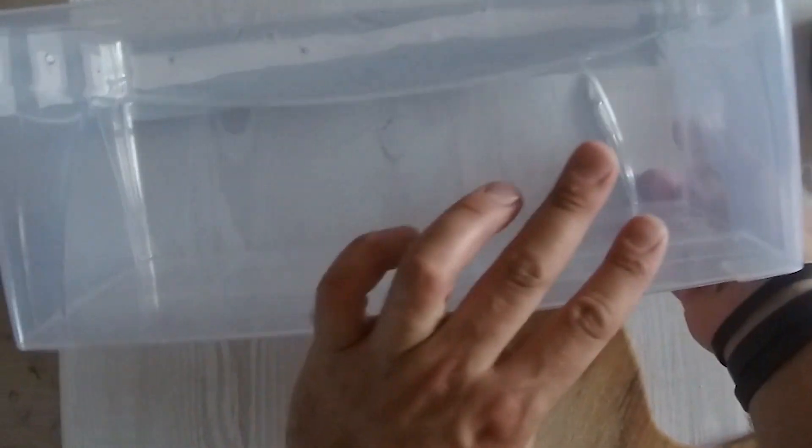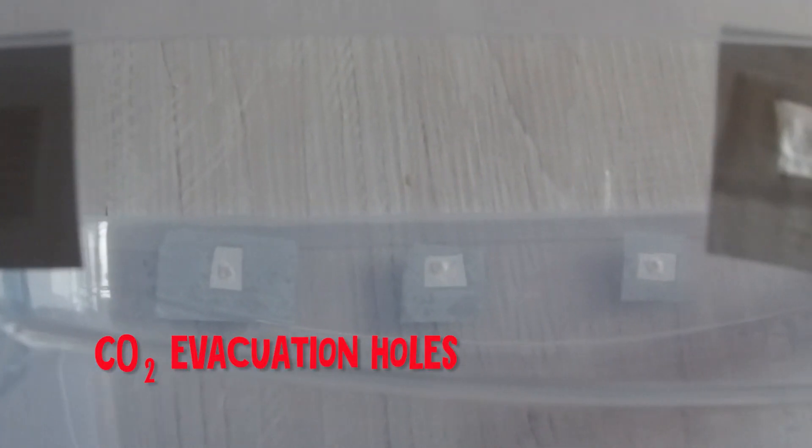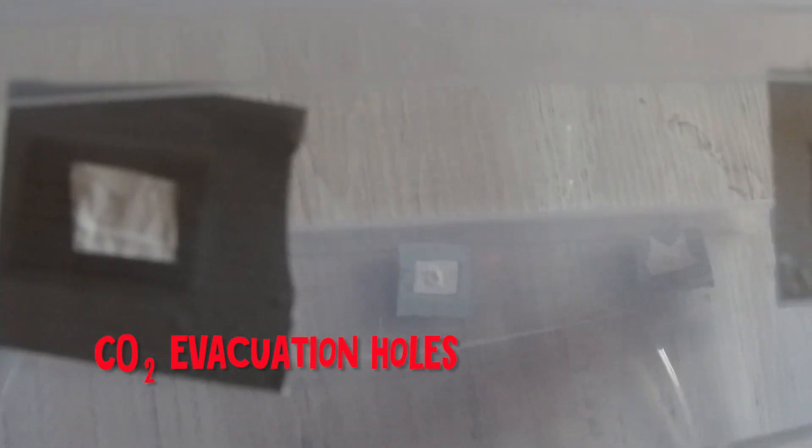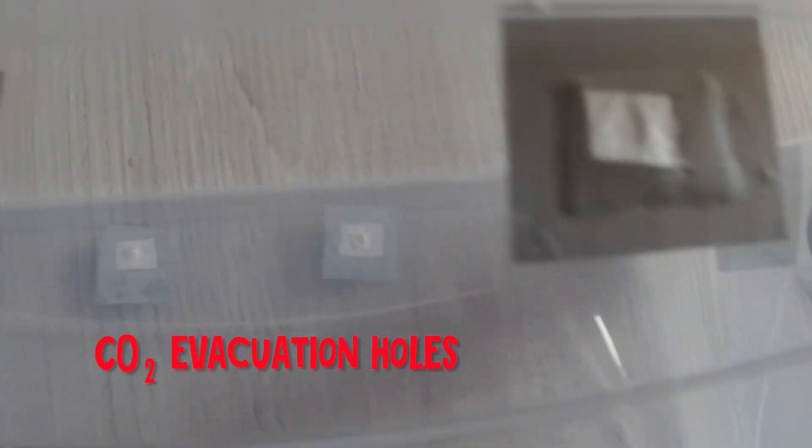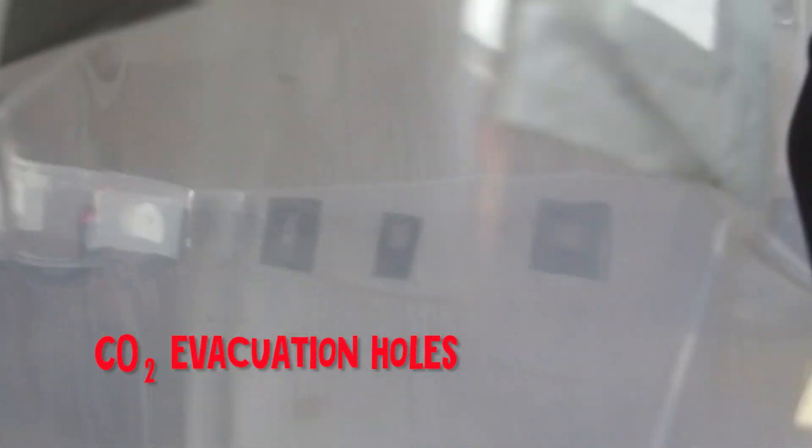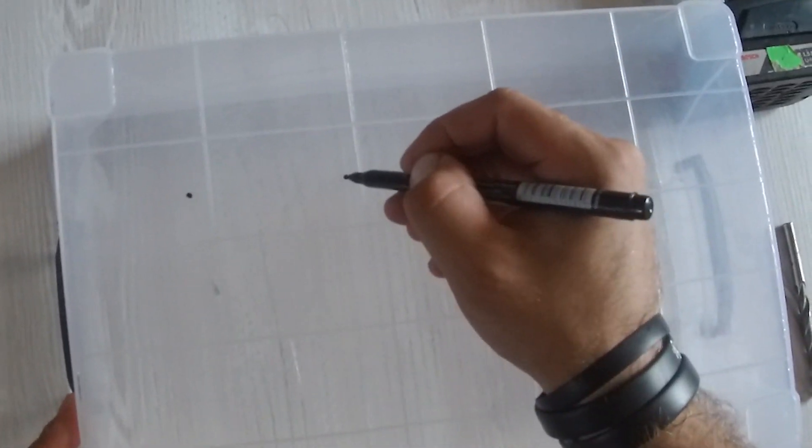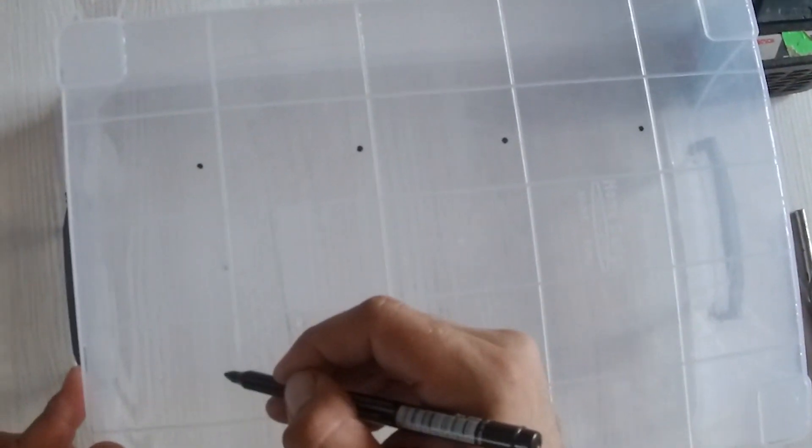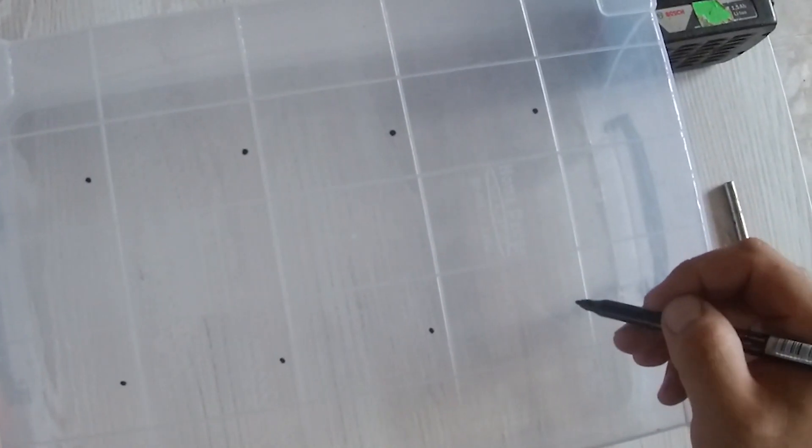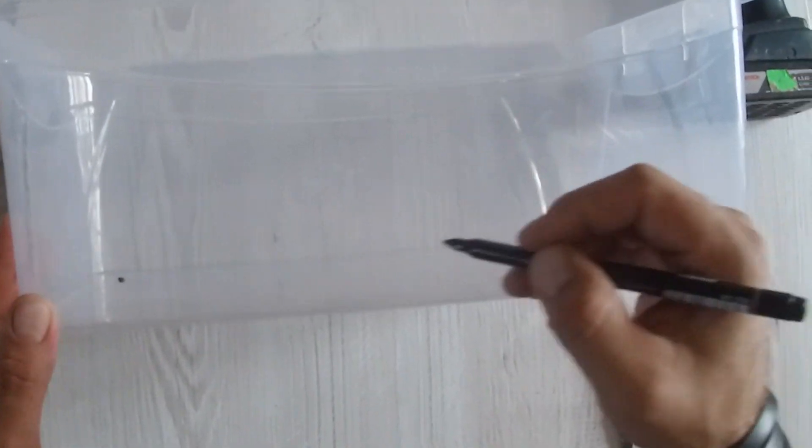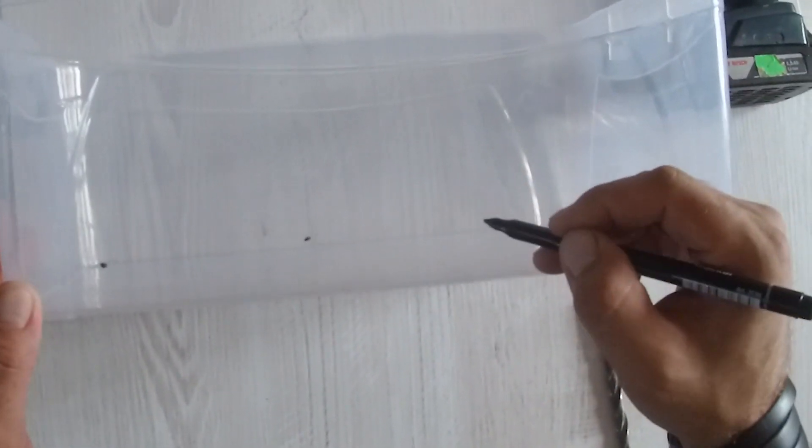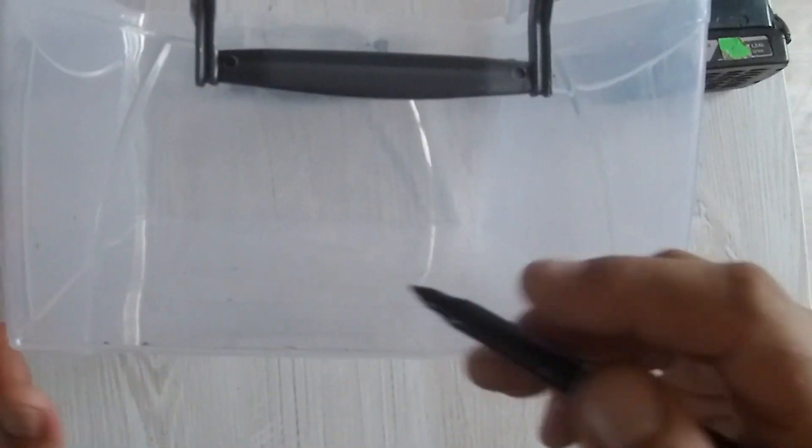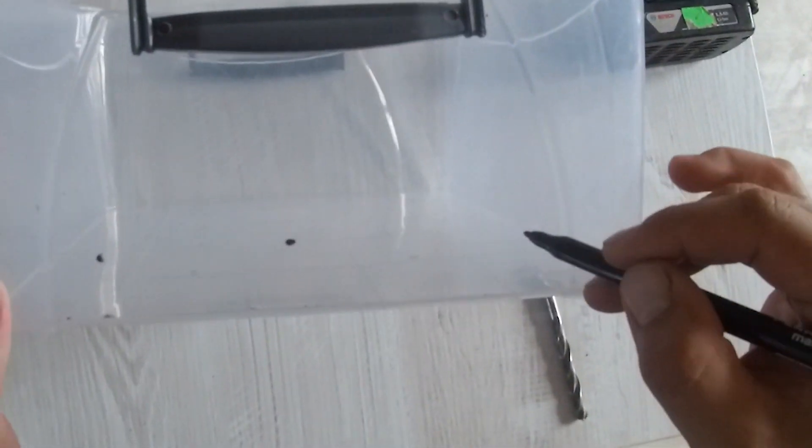However, you should remember that the smooth side of this Tyvek should always be directed inside the monotub. Also you should remember that the CO2 evacuation holes should be as close to the level of the substrate as possible because CO2 is heavier than air and it will try to stay at the bottom of the container.